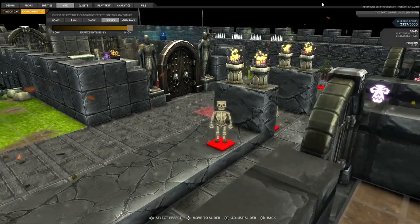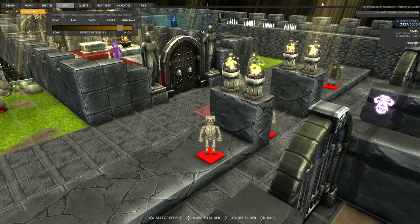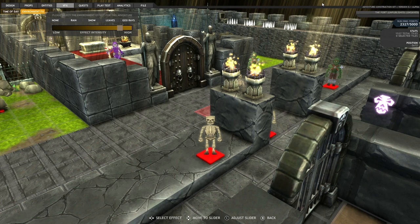And then we've got another new one I just added the other day called God Rays, which will actually place God rays around the environment as you move around. And again, you've got the option of turning those down or making them more intense.